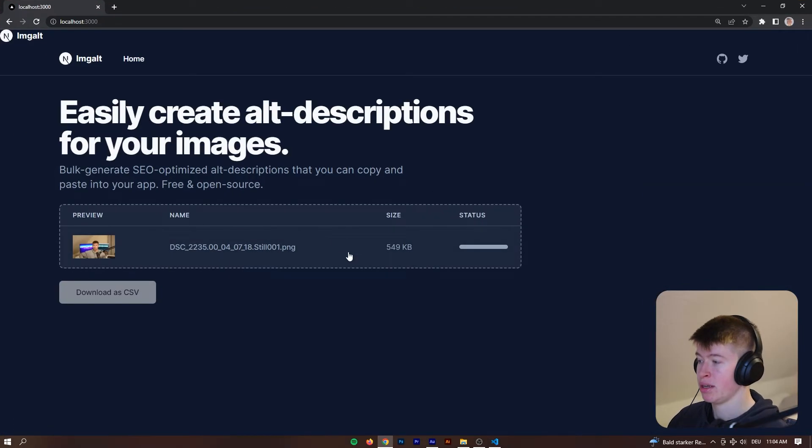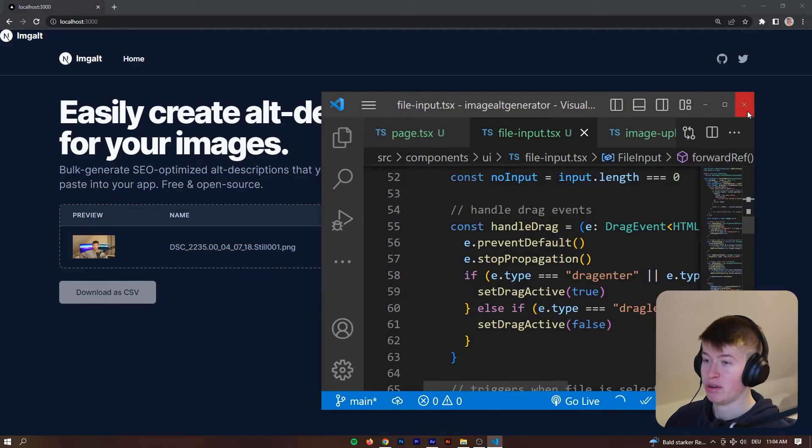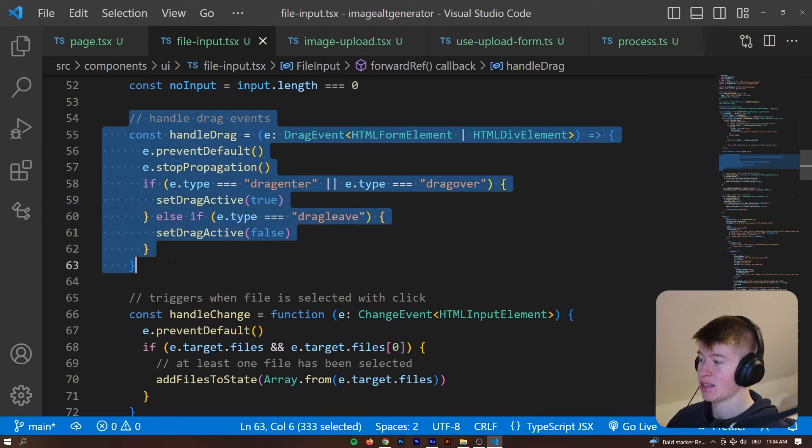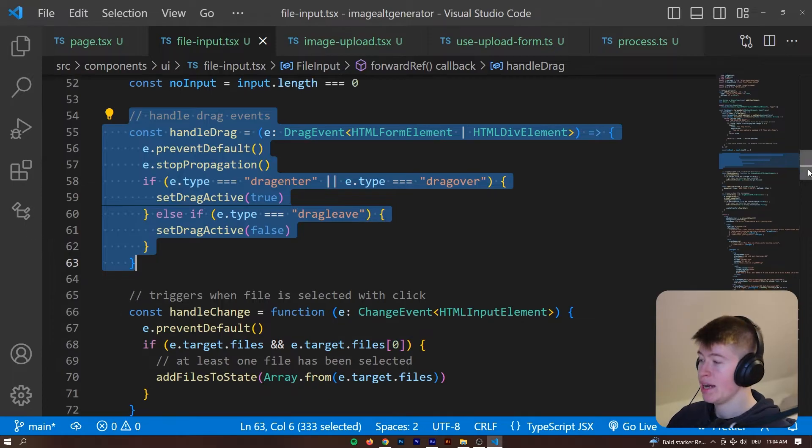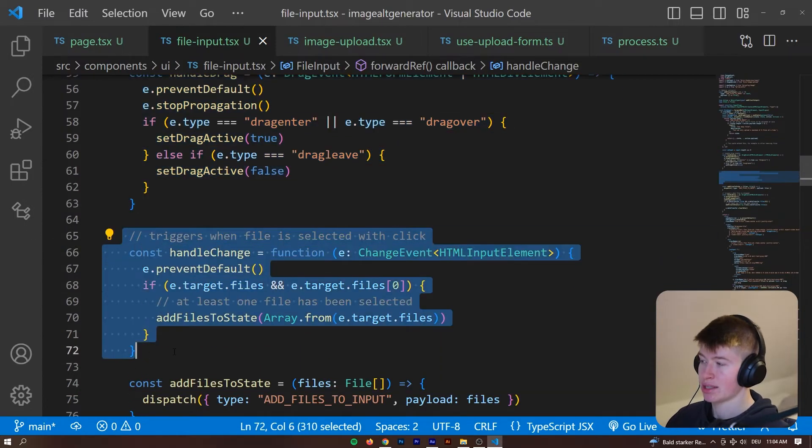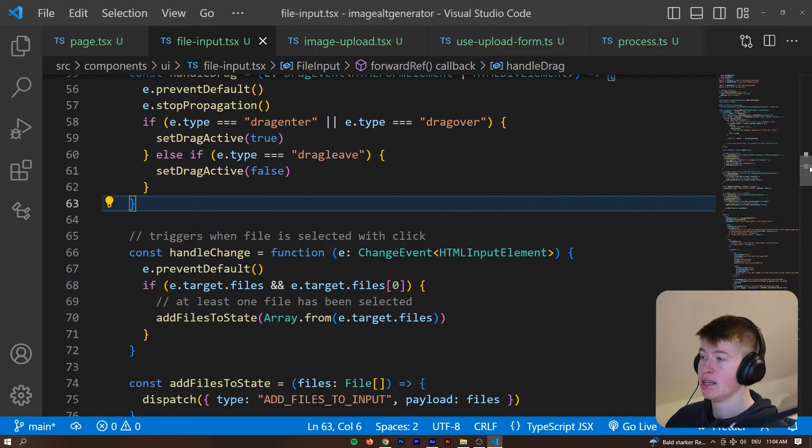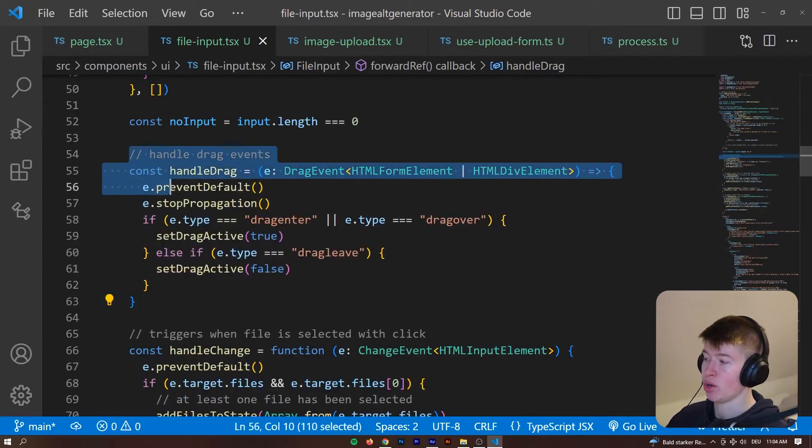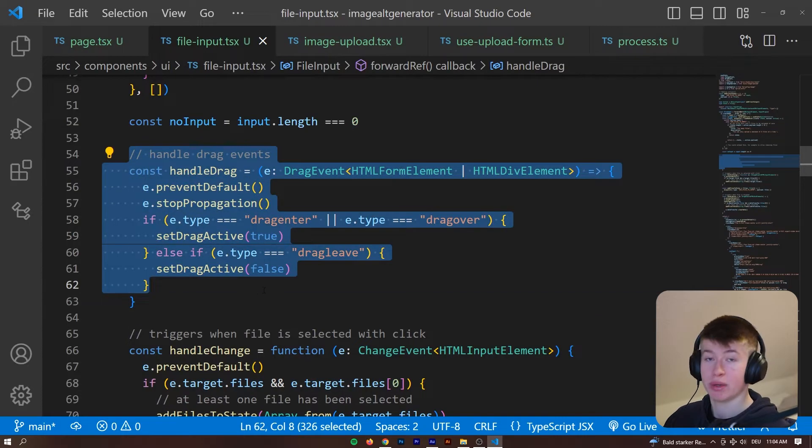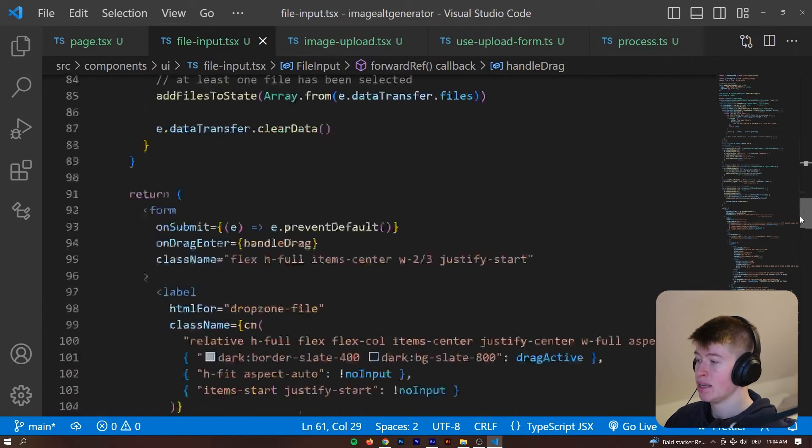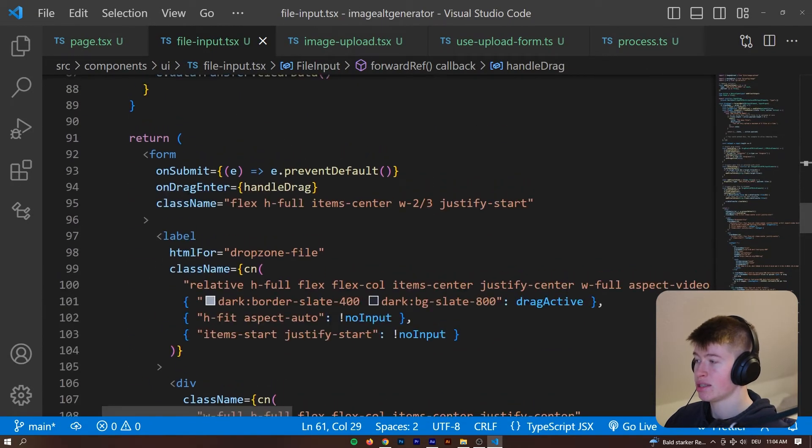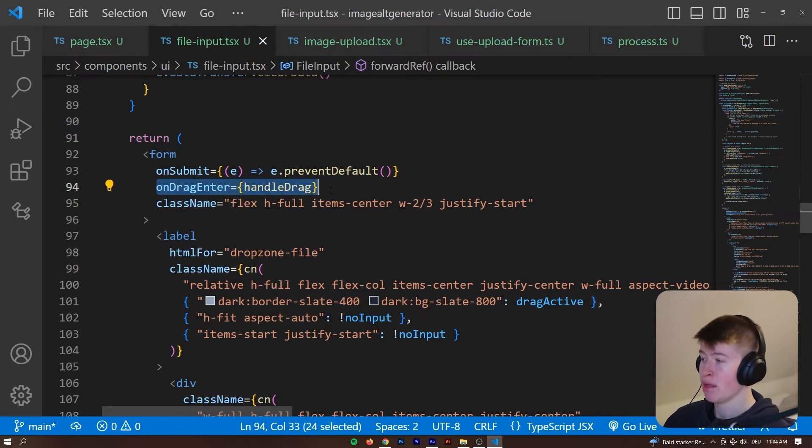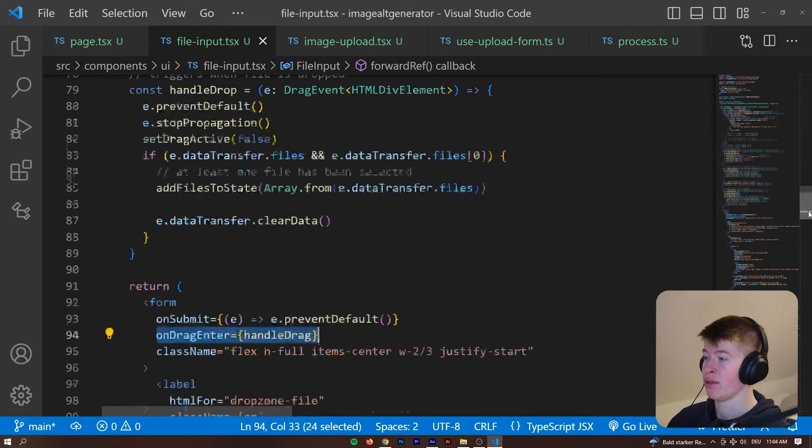However, I don't want to show all my files. The handle drag is what makes the drag work and the handle change is what makes the click work. So, whenever we receive a drag event, which we get by react, by the way. So, if you take a look at this, on the form we have on drag enter. That's a react method we can use to handle the drag.